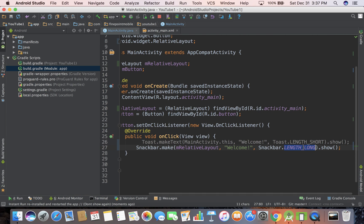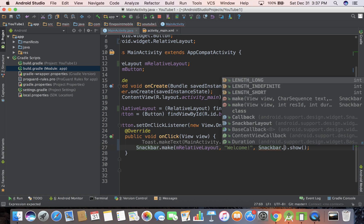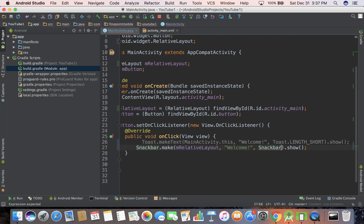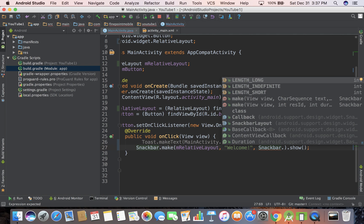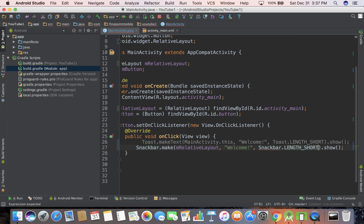And I want to show you something. I'm going to get rid of that, I'm going to go to snack bar, I'm going to hit a dot, and a lot of times you can hit a dot after a method name or a class or something, and you can see what it takes. So I just went backspace, I went to snack bar, put a dot, and it says length long, length indefinite, and we'll just change it to length short. So see what that does. I'm going to save it, I'm going to run it,